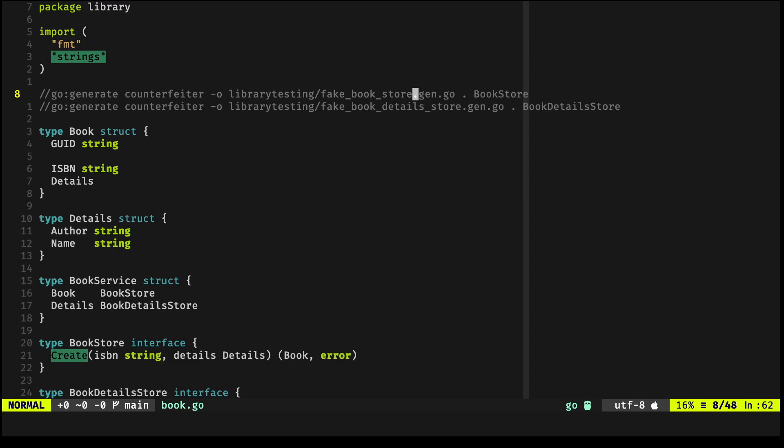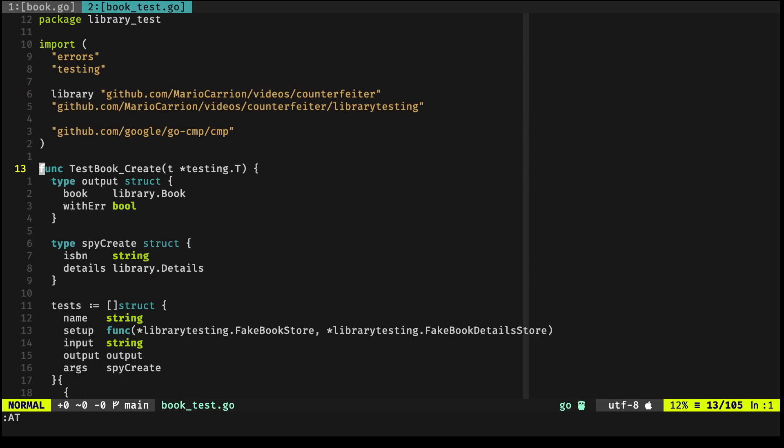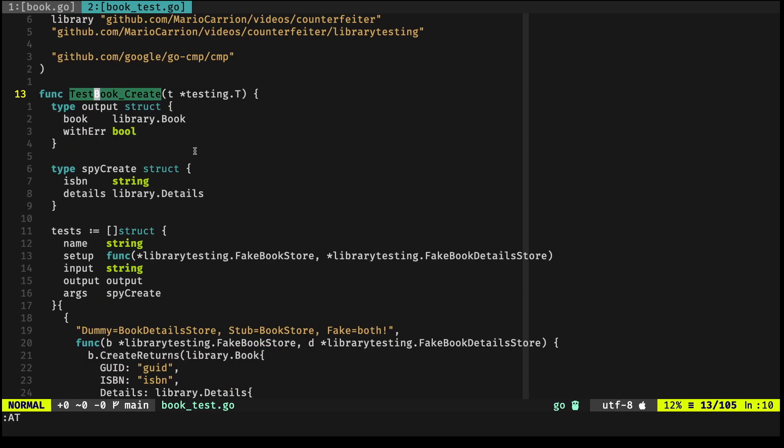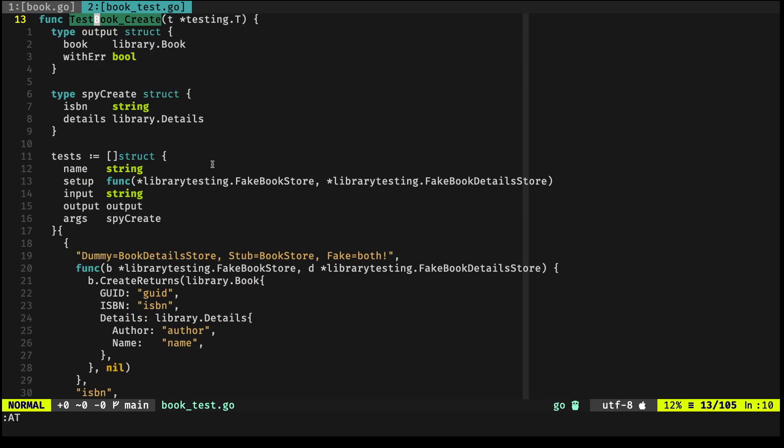Now if we jump into our tests, we're again testing the Create method for the Book type. And right here, we're going to be defining the test cases.